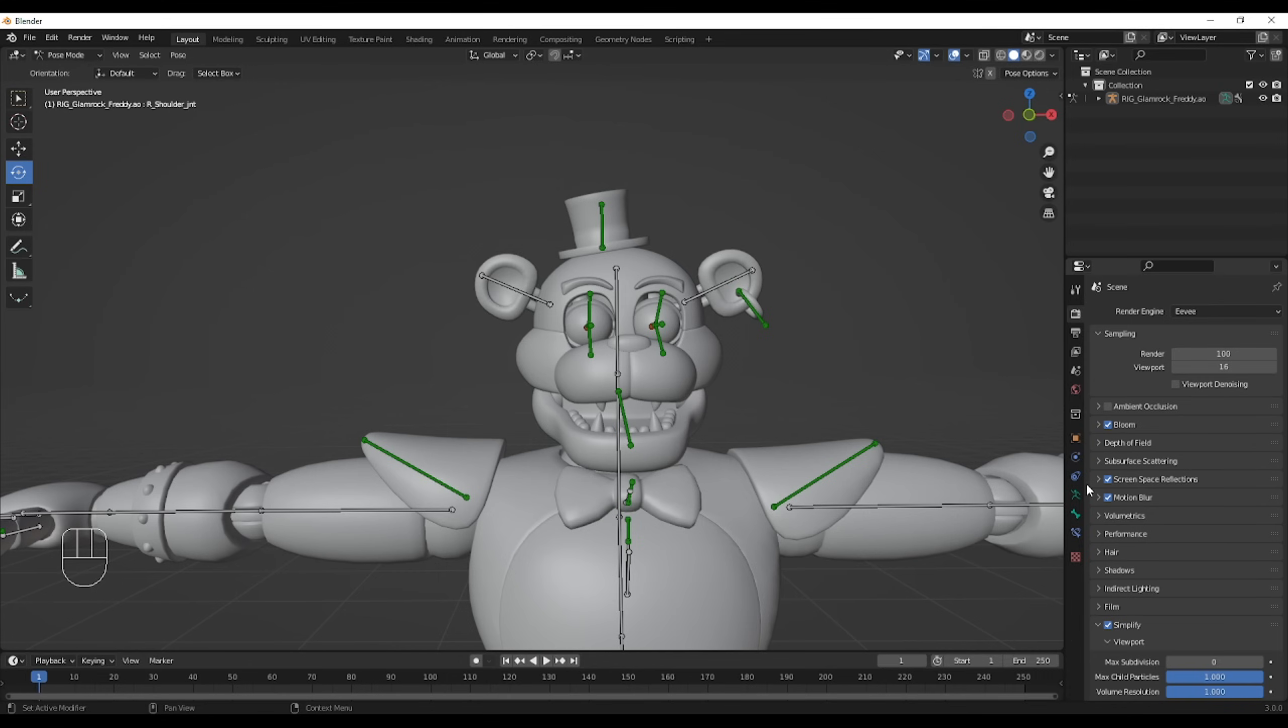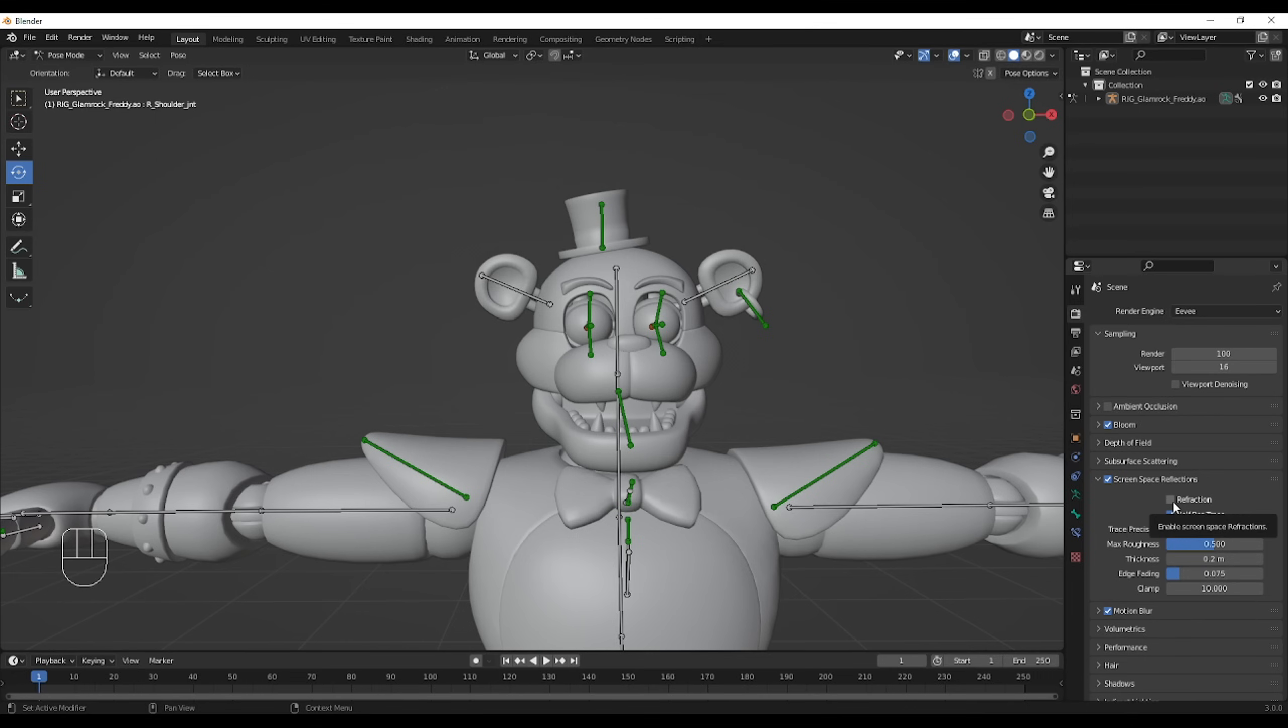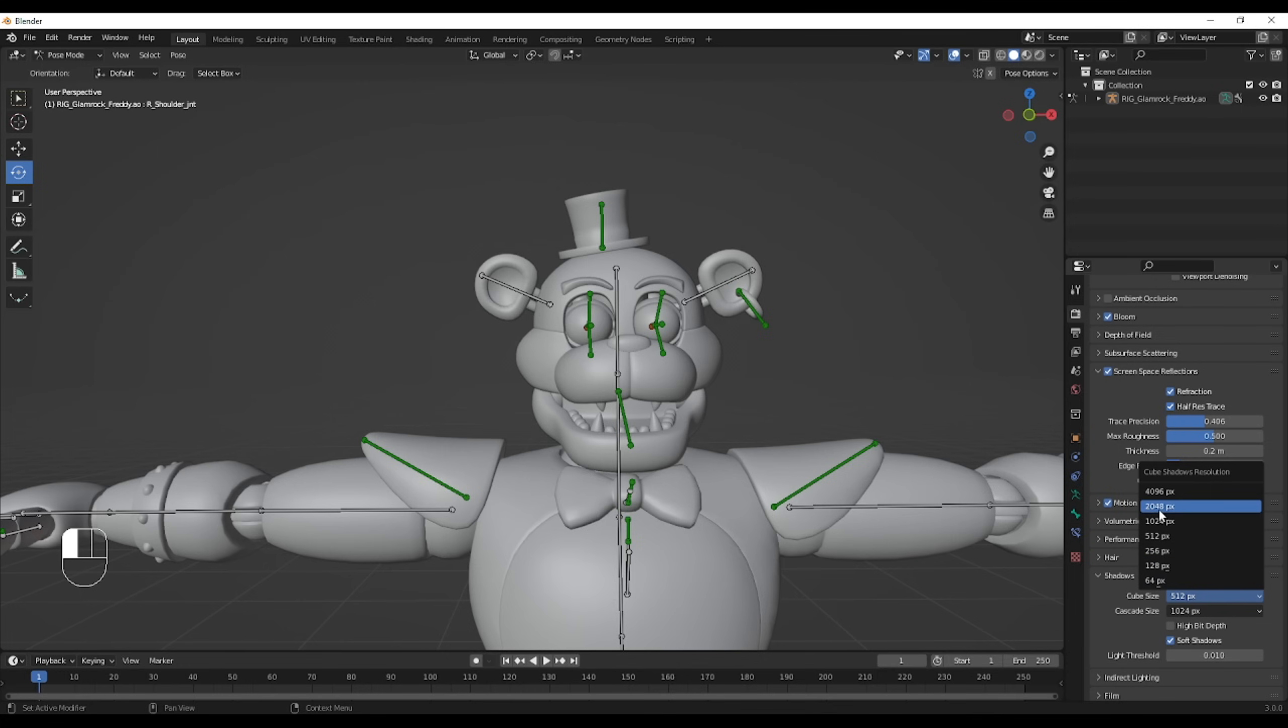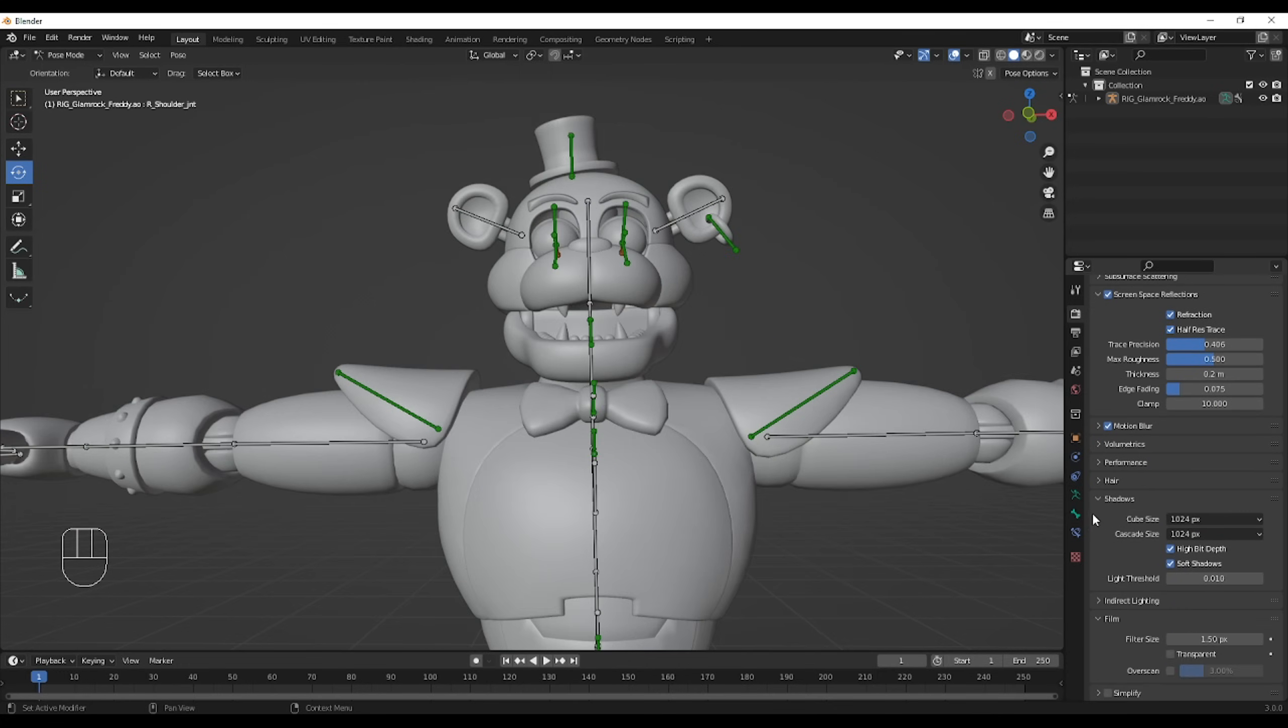We're going to leave the bloom for later. Then the screen space reflections, they're optional, I guess. If you do want those reflections, click on refraction and raise the trace precision a little bit. Then for higher quality shadows, raise the cube size to 1024, and then you can just check hybrid depth.